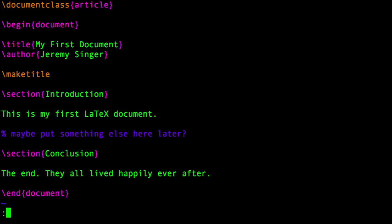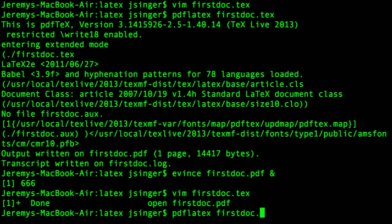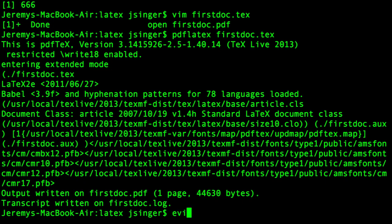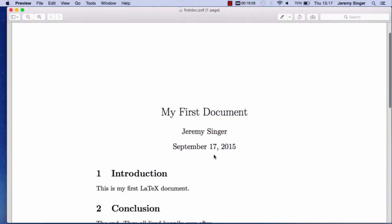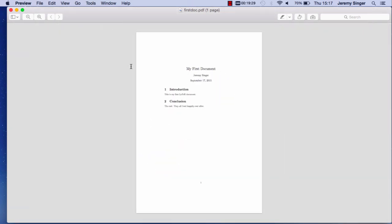And then recompile it using PDF LaTeX. And then view the document with evince. We zoom out a little. We see that we've got the title, author, date, two section headings and the text as well.